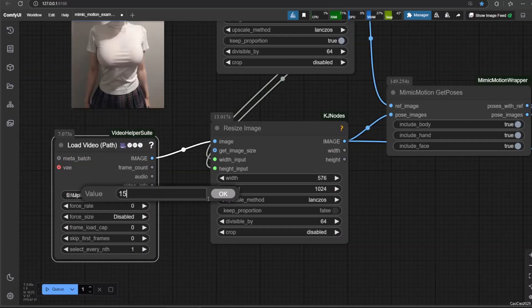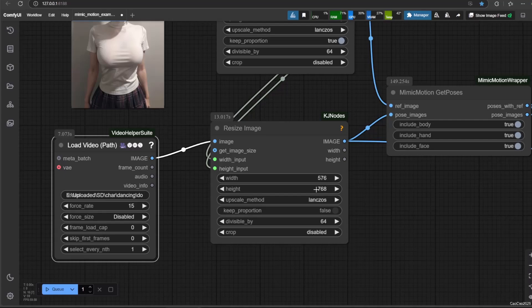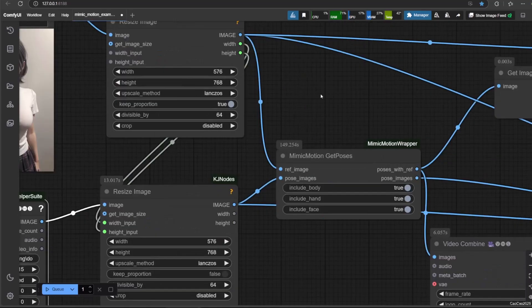We're going to use an image and video with the same aspect ratio, and I will resize the image according to that aspect ratio. Make sure you also change the resize width and height. Here are the examples.